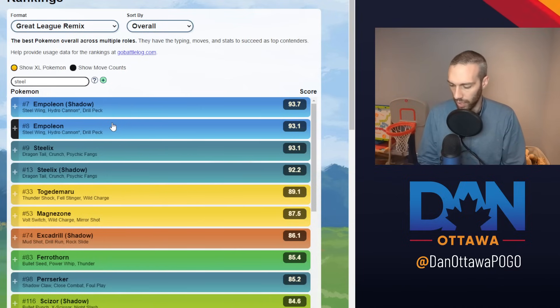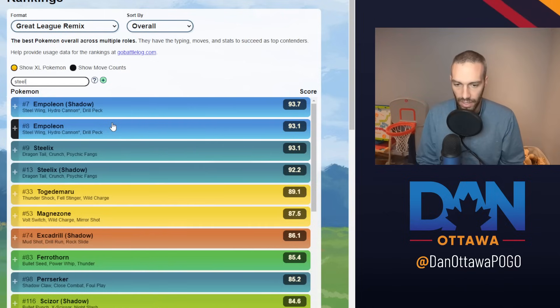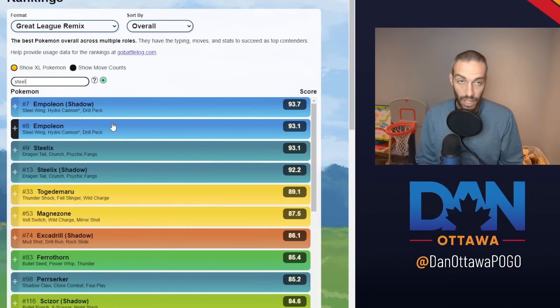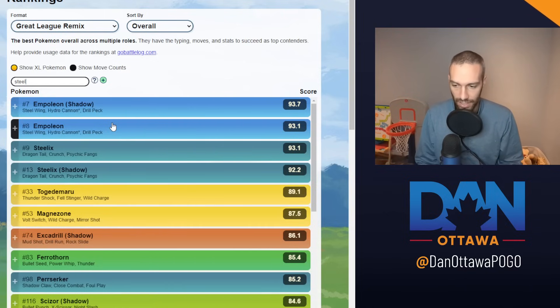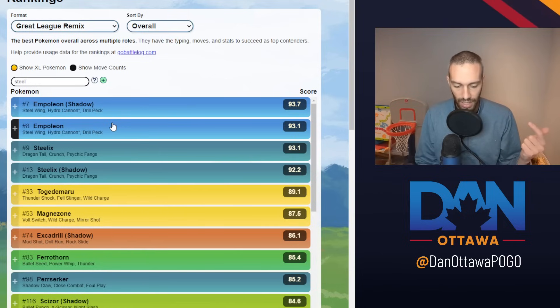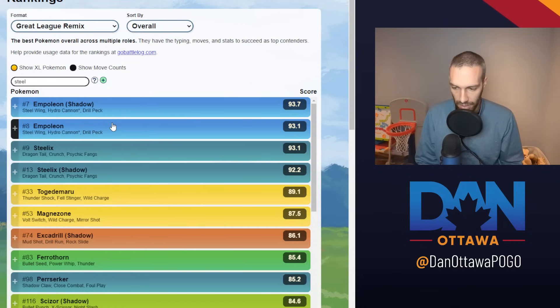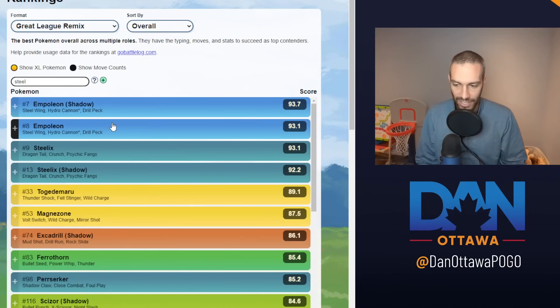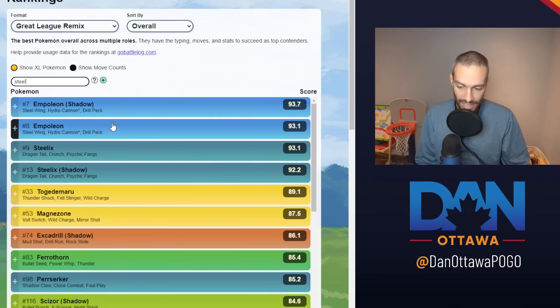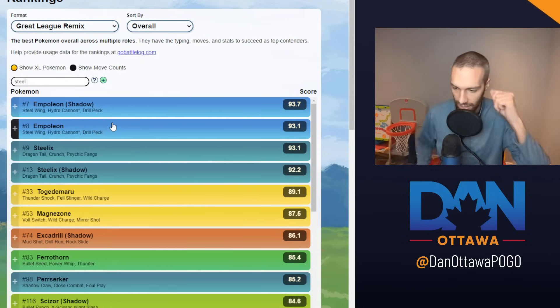Now why are four steels running wild? I think there's a couple of reasons. One is you're going to see next, there's a lot of flyers. Why is there a lot of flyers? Because other steels like Bastiodon, Galarian Stunfisk, Skarmory are all banned. So when those are all banned, flyers have a better chance. So with flyers everywhere, that makes fighters less, which means steels have a nice advantage here.